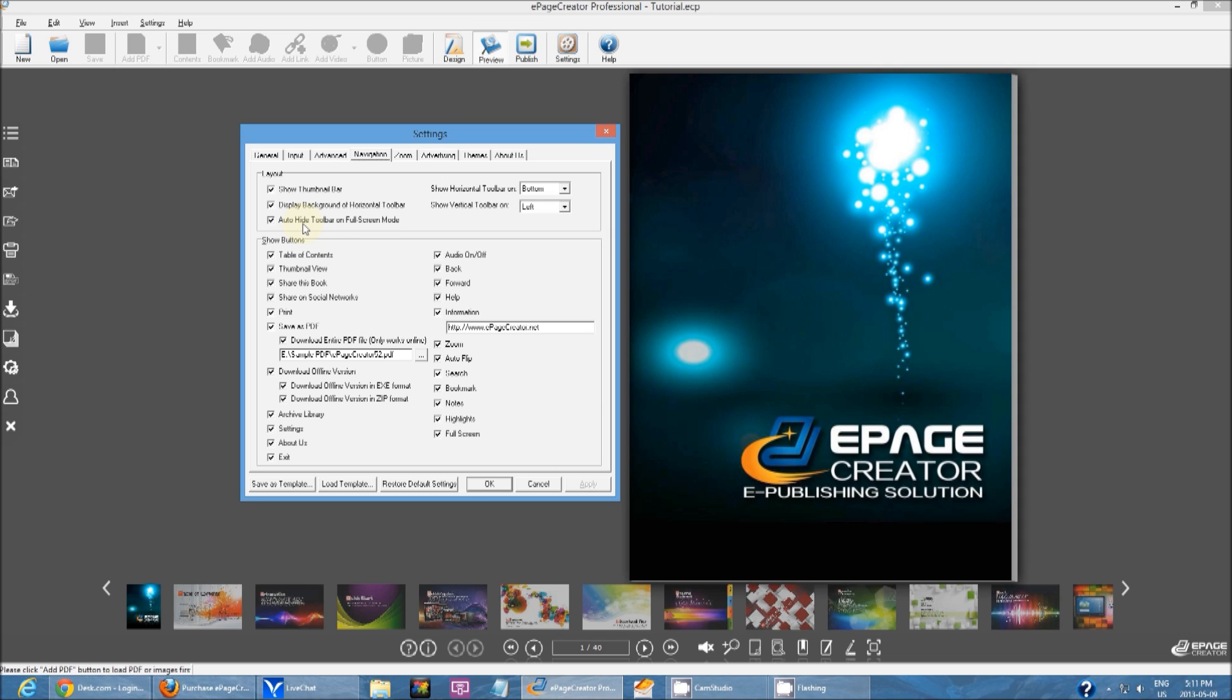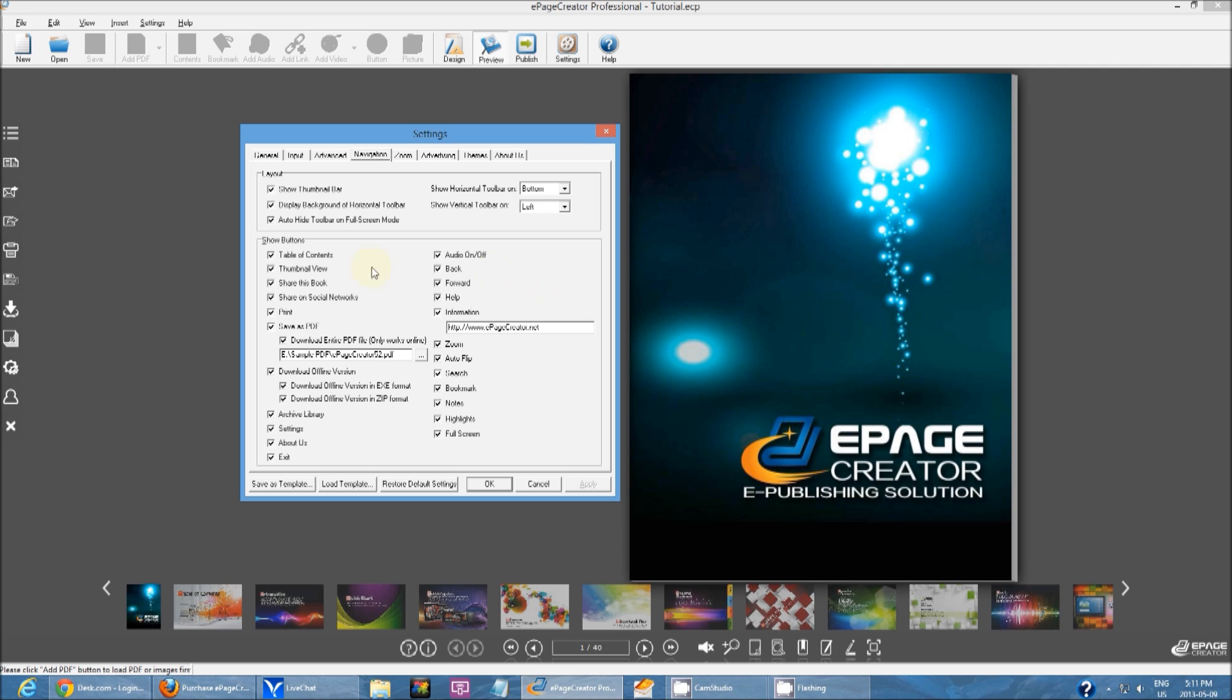Auto hide toolbar on full screen. You can actually view your publication in full screen mode and sometimes when you have this checked off, when you view it in full screen, you will not see the toolbars.